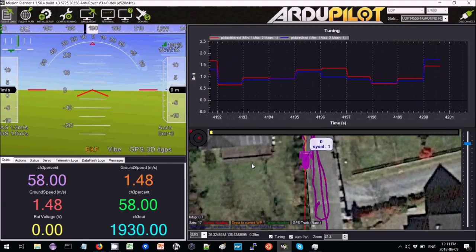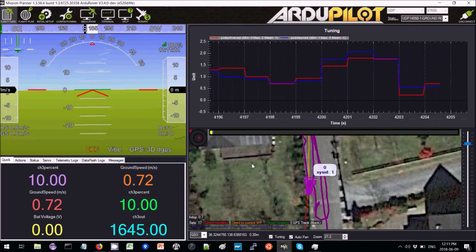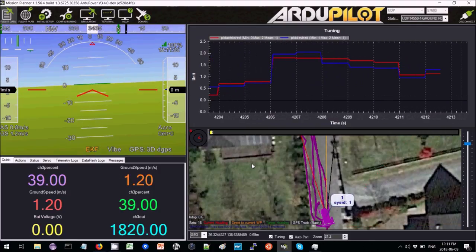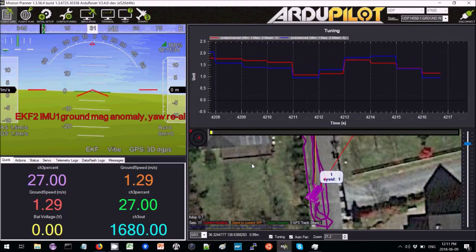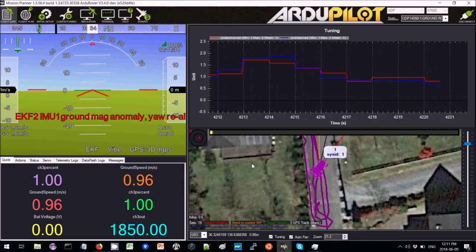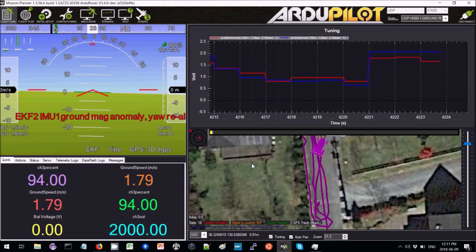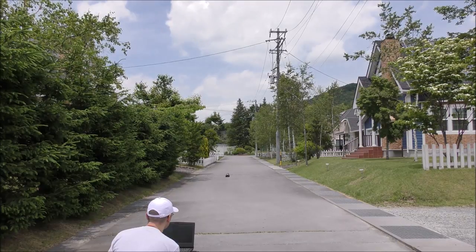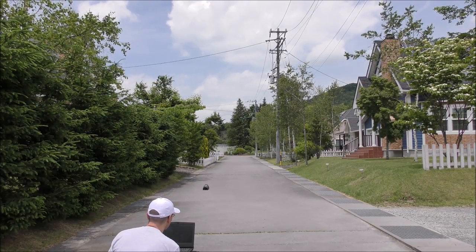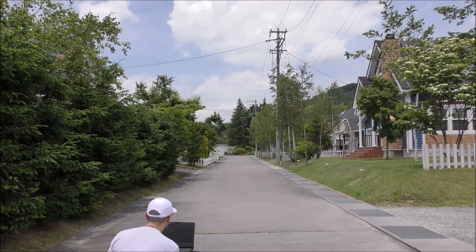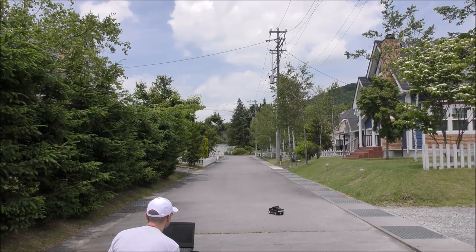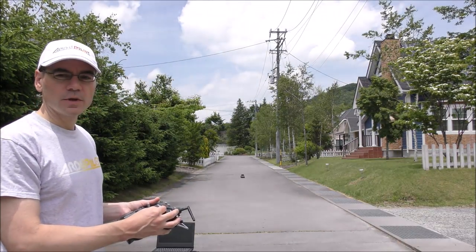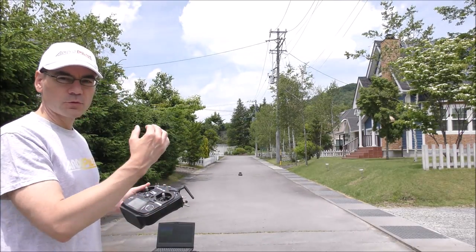Now I'm driving it up and down the street in acro mode and adjusting the speed up and down to see how well it's performing. The turning hasn't been tuned yet so that's not doing very well, but the speed control itself is not too bad. As I increase the speed the blue line goes up, and as I drop the speed the blue line falls, with the red line mostly tracking. For the most part, as I increase and decrease the throttle stick the desired and actual speeds are moving up and down together.